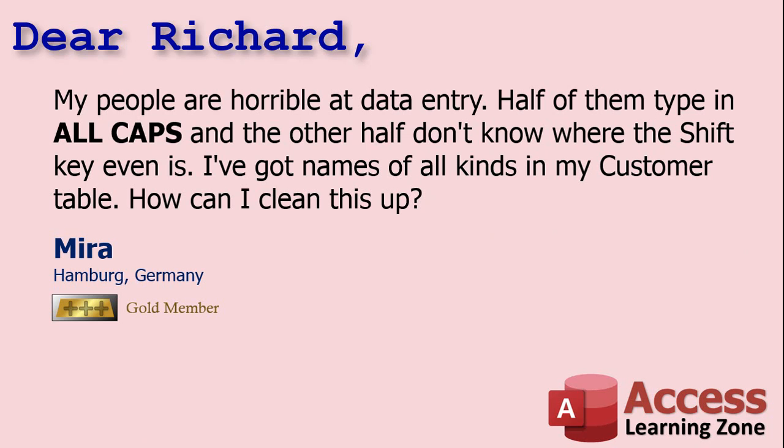Today's question comes from Mira in Hamburg, Germany, one of my gold members. Mira says, my people are horrible at data entry. Half of them type in all caps and the other half don't know where the shift key even is. I've got names of all kinds in my customer table. How can I clean this up?